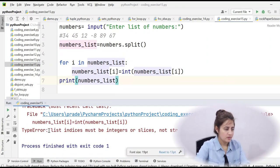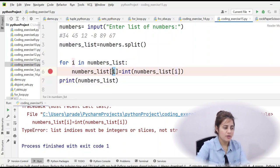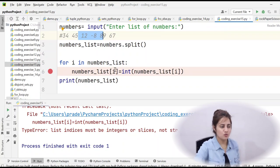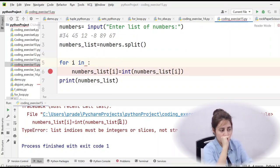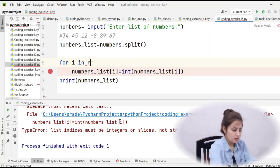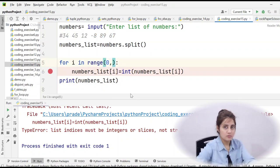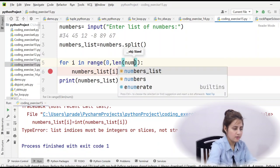Running the direct approach of iterating over the list elements and using them as indices gives a type error: 'list indices must be integers or slices, not str' at line 6. This happens because when iterating with 'for i in numbers_list', the variable i holds string values like '34', not integer indices. So we cannot use that approach. Instead, we use range() with the length of the list to get integer indices 0, 1, 2... We can find the length either using the built-in len() function or manually.